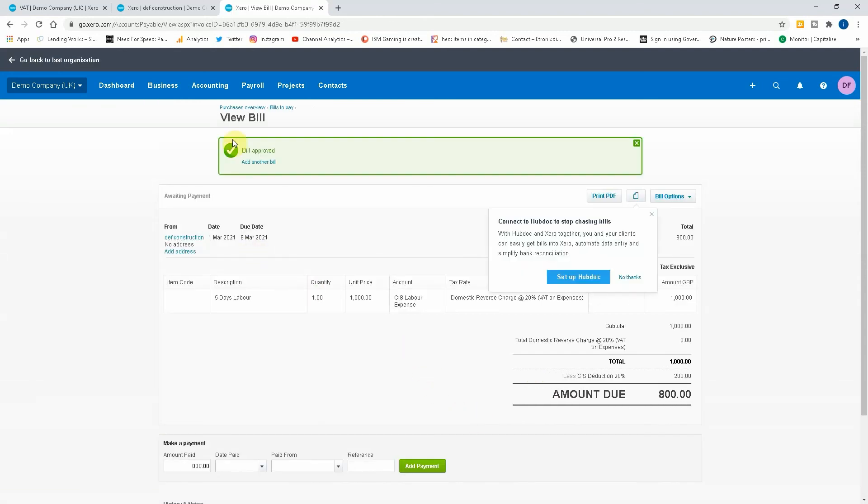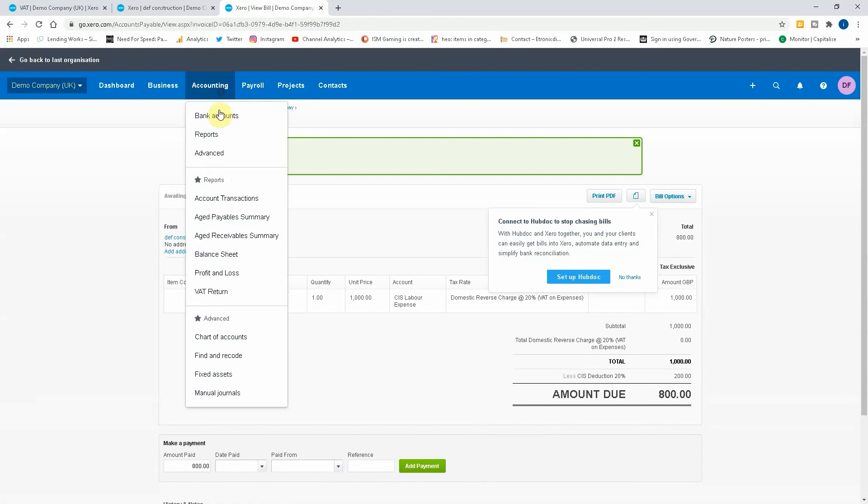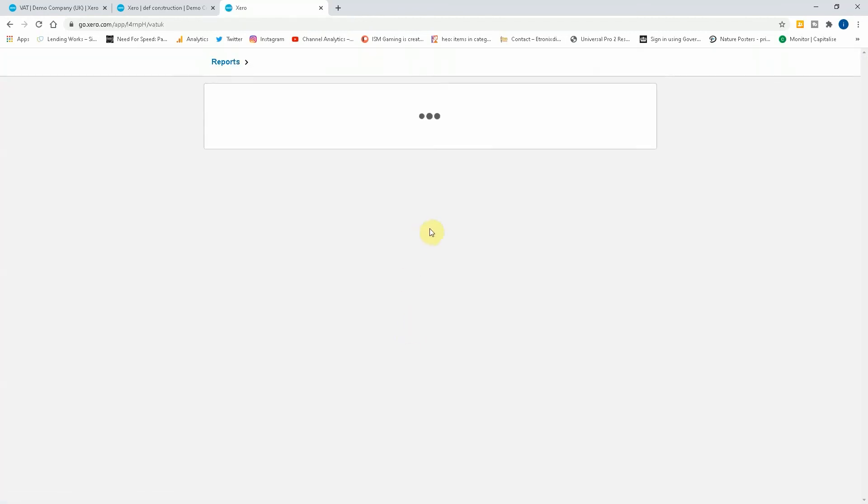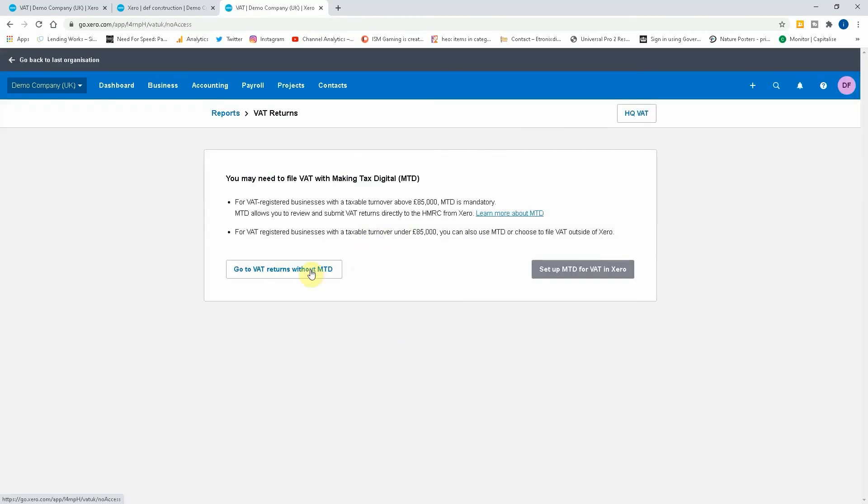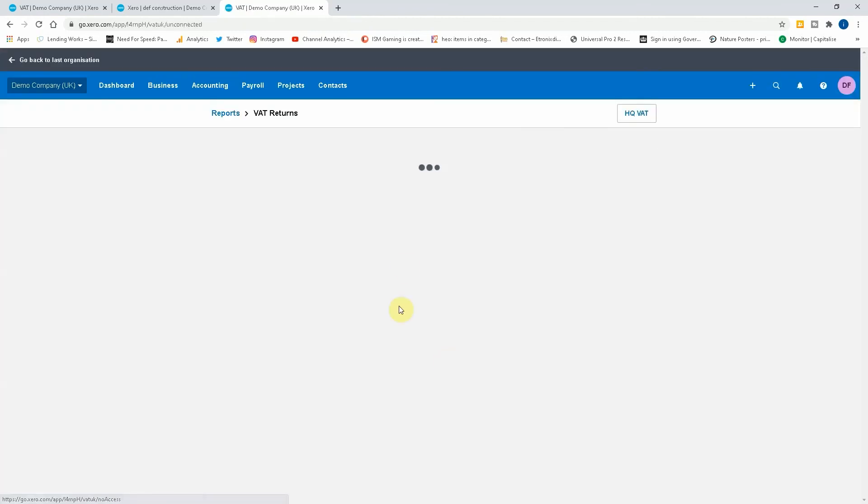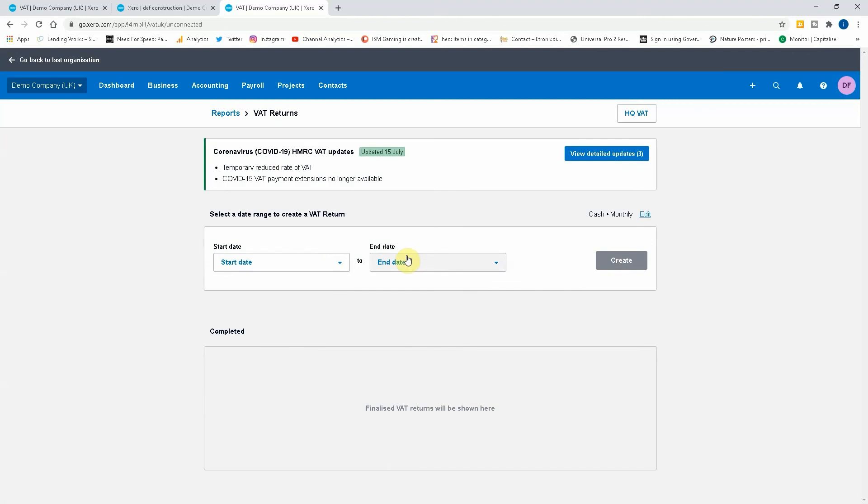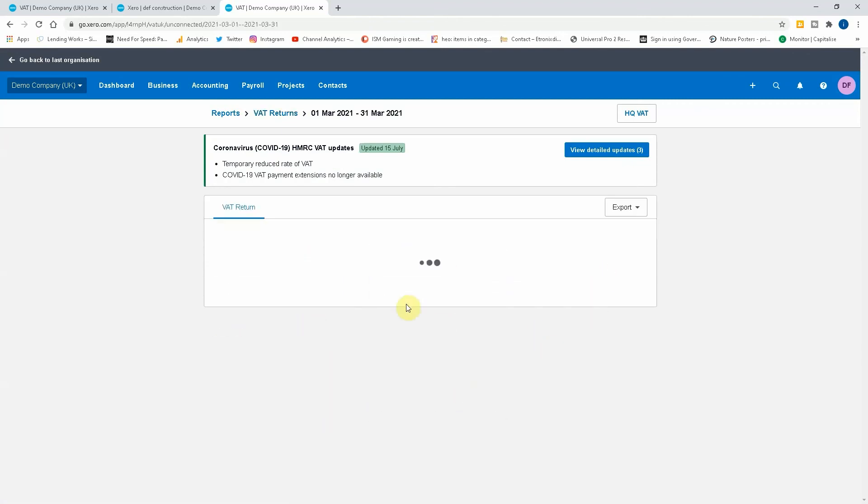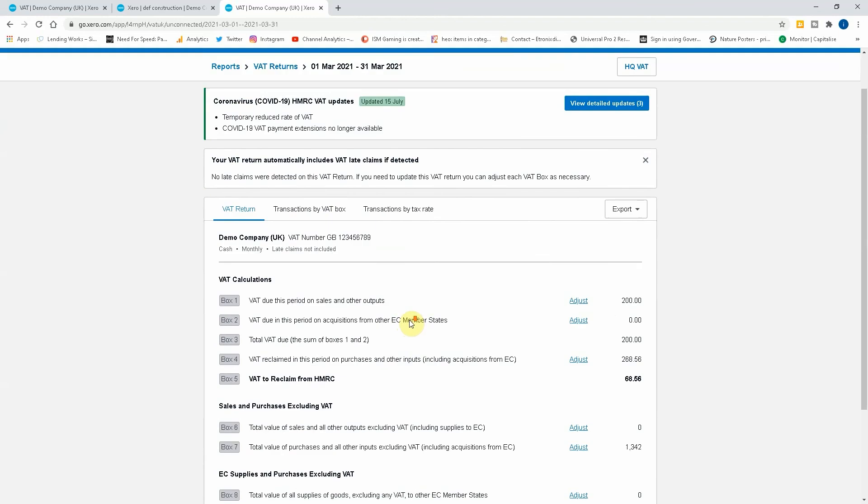And now let's go and have a look in our VAT return to see if it's been accrued in there, just so you can see how it deals with the domestic reverse charge in your VAT return.